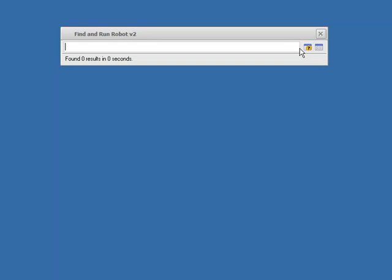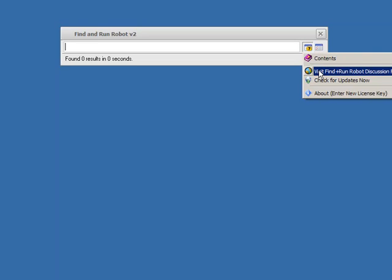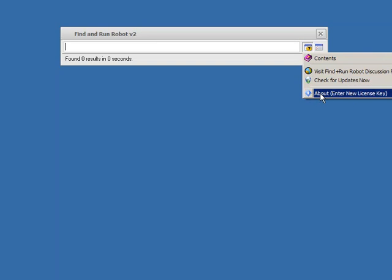It always has these two buttons on it. One is for the options, we've seen that before. The other is a menu that lets you choose from help to visit the website, check for updates, and to enter a new license key.